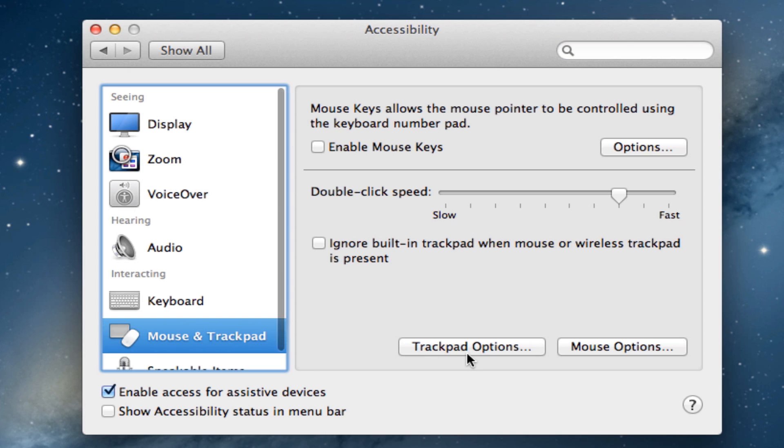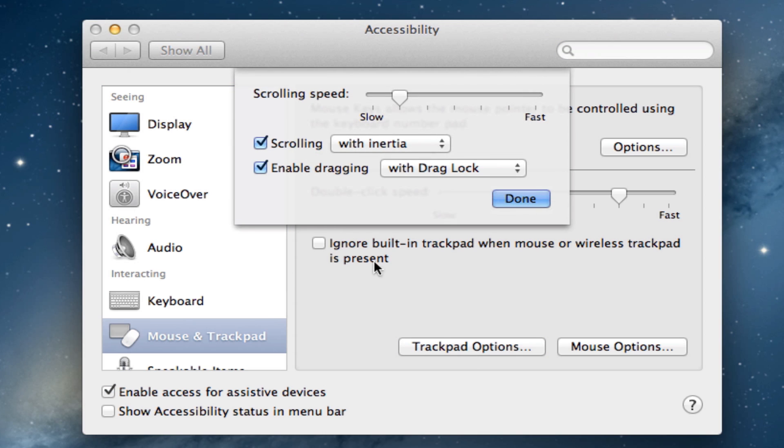Then you go to Trackpad Options and you see the two buttons. You can edit and enable whichever one you want.